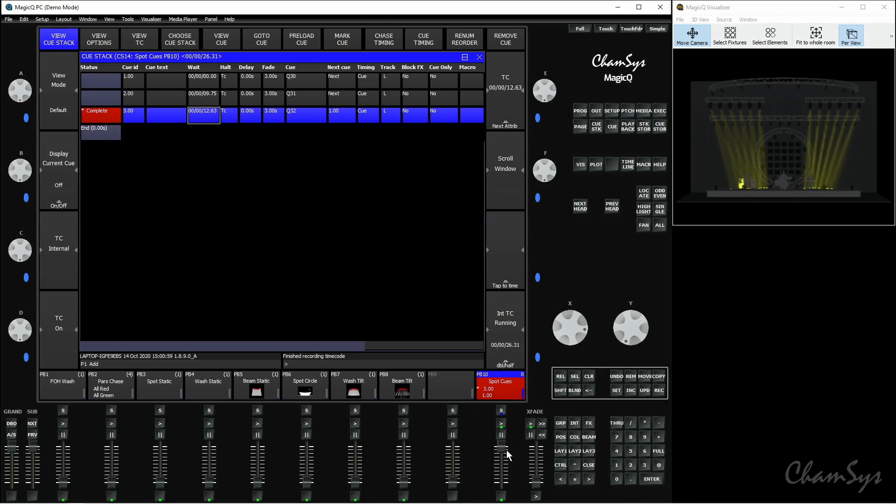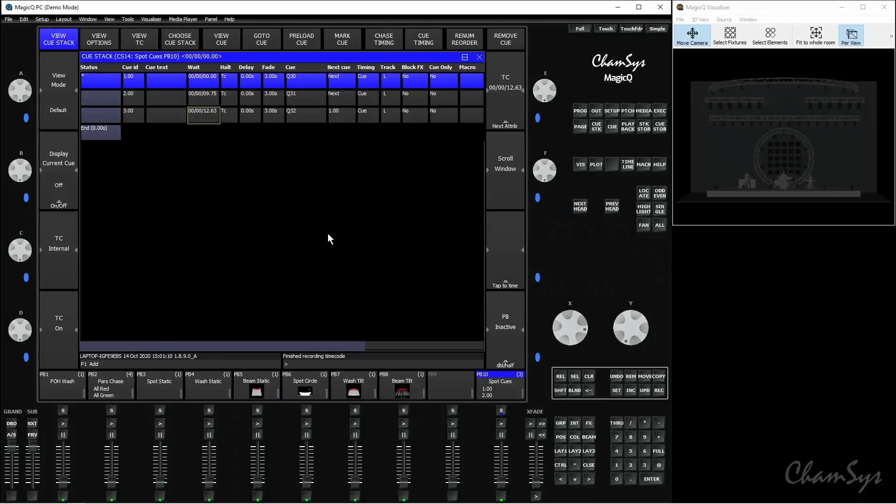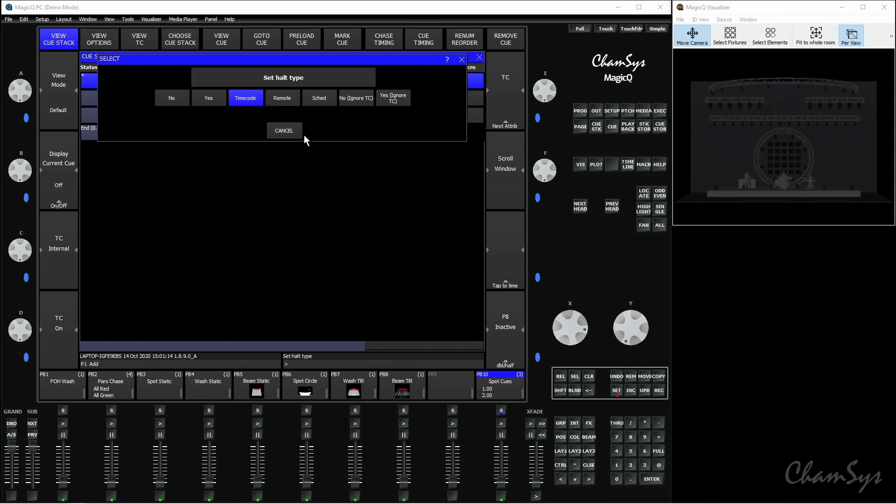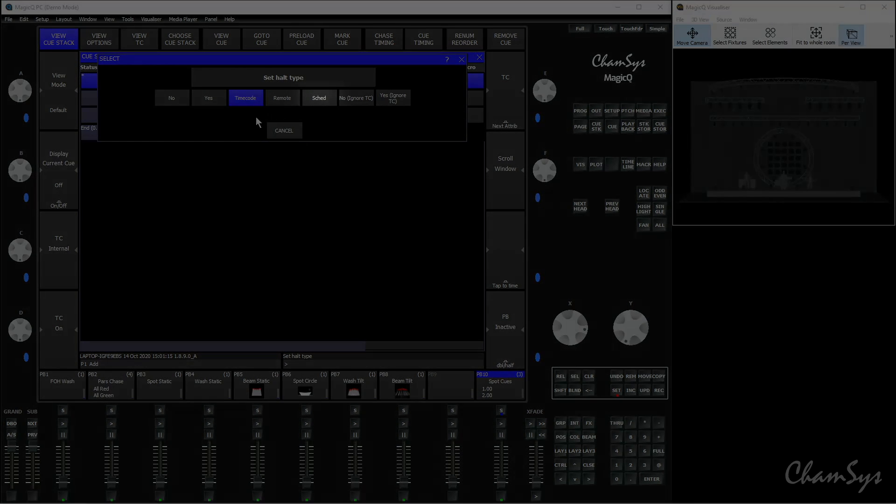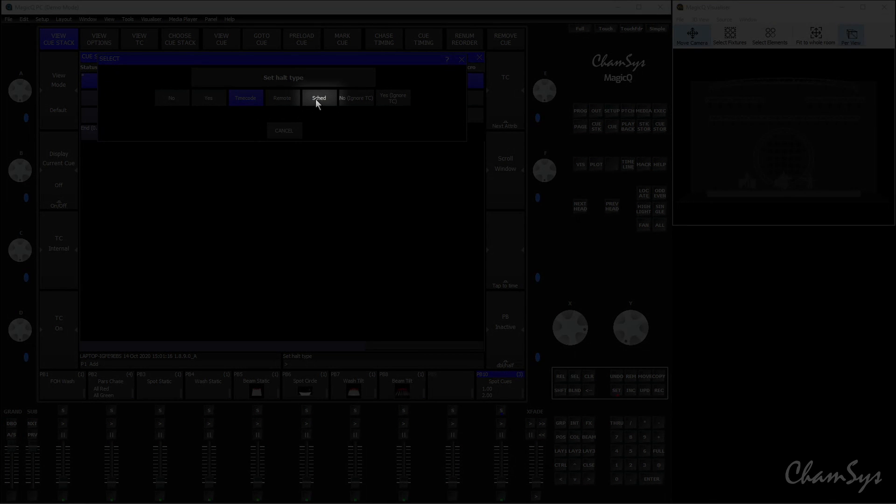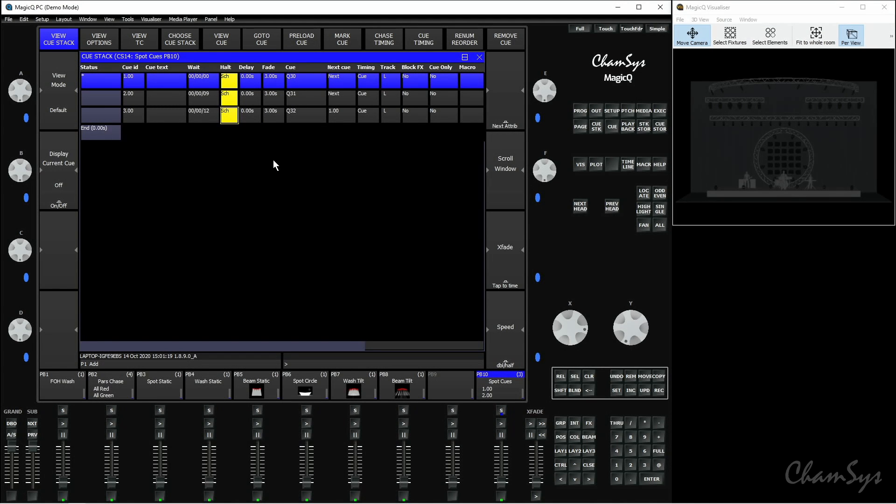The next one we're going to take a look at is scheduled events. So again, within our cue stack here, say we want things to run at certain times and dates, we'd use scheduled events for that. So what I'm going to do this time is change the halt column again from TC to scheduled here. Once I change that for scheduled, it's set up much the same way and again in the wait column here, you'd set up the hours, minutes and seconds that you want these cues to activate at throughout the day.